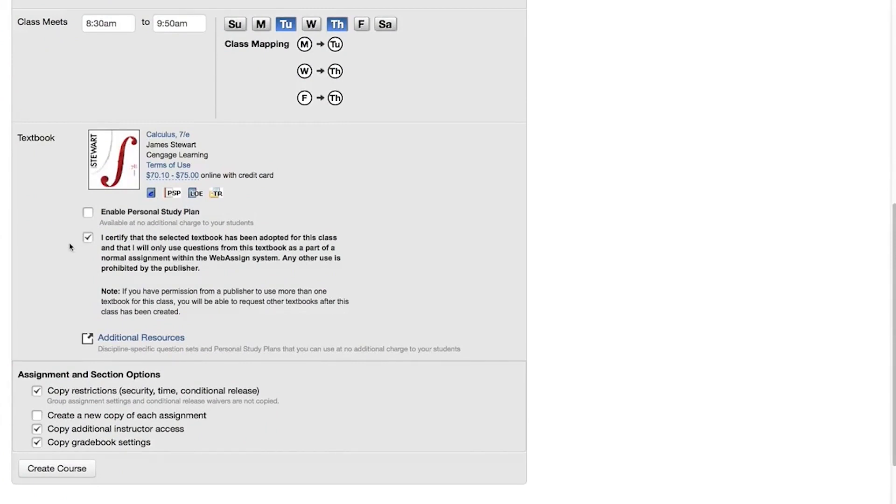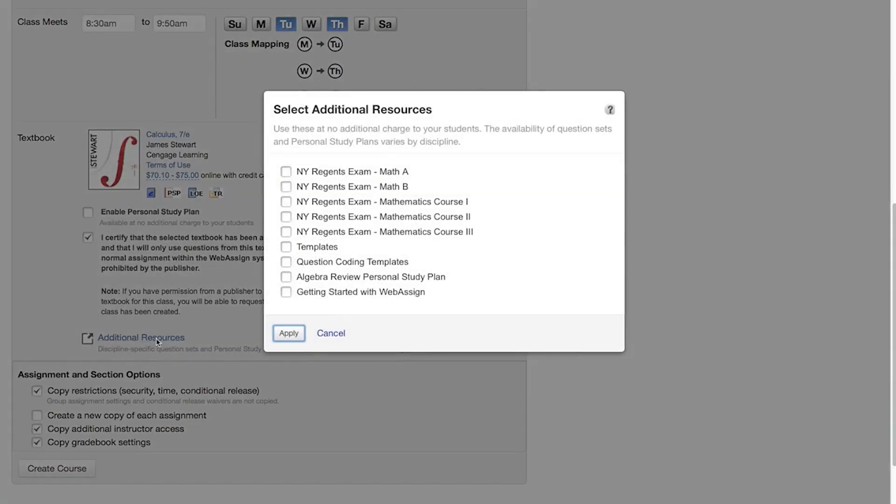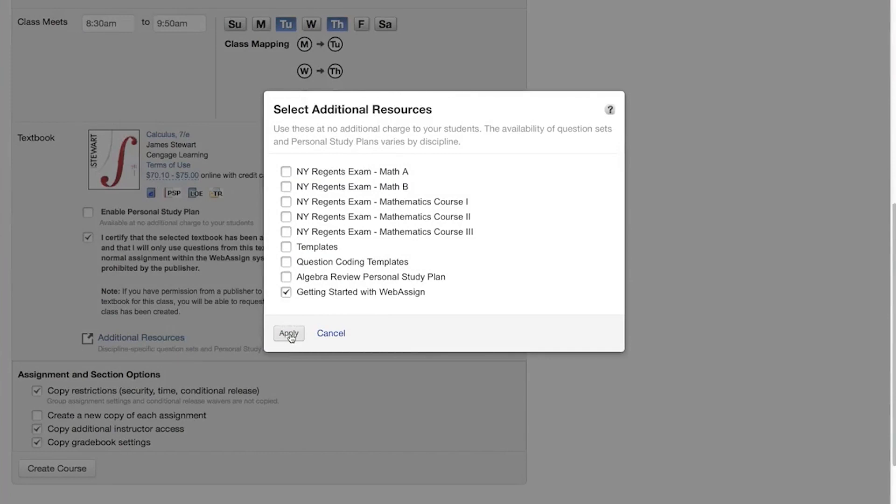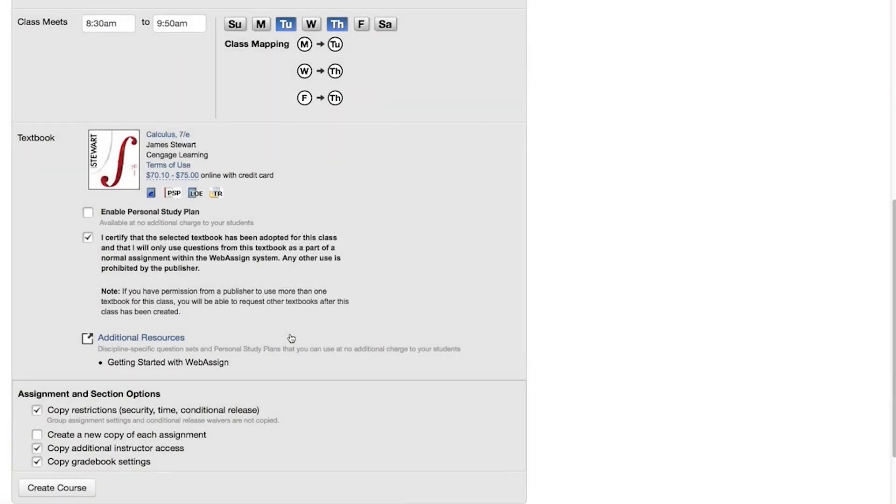If you want, click Additional Resources and select additional free discipline specific questions or personal study plans to use in your course. If your students are new to WebAssign, add Getting Started with WebAssign. You can use these questions to create an assignment that lets your students practice working in WebAssign. Select any other content you want to use and click Apply.